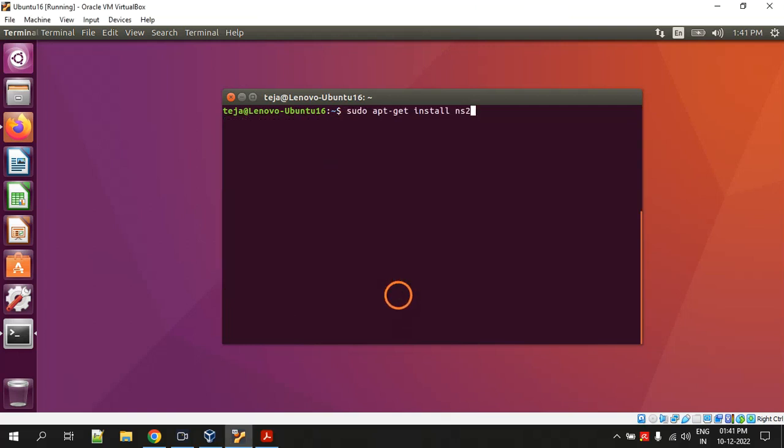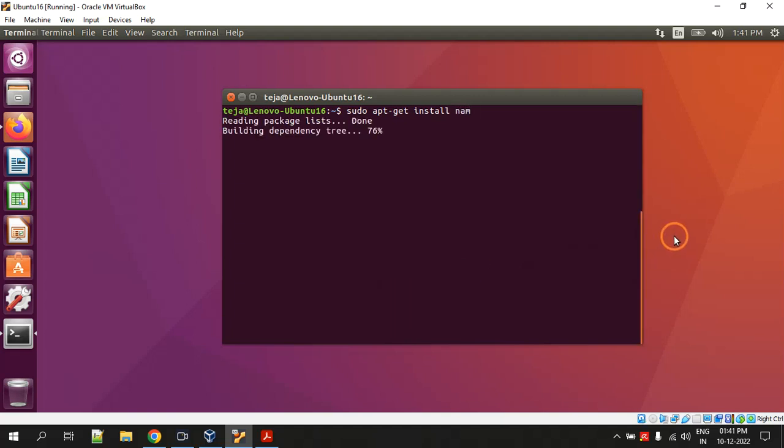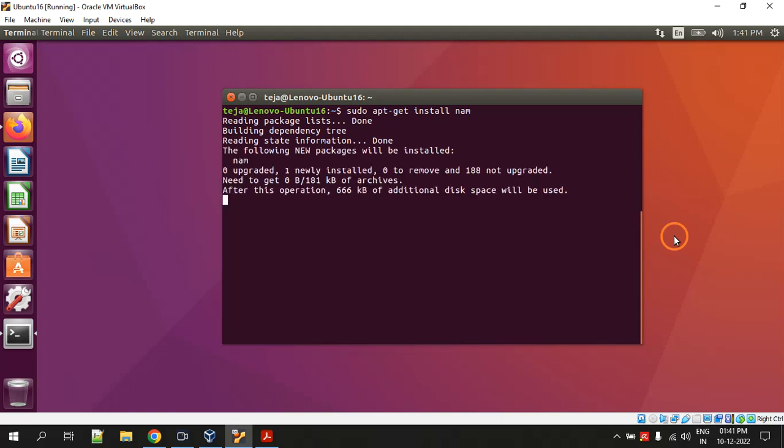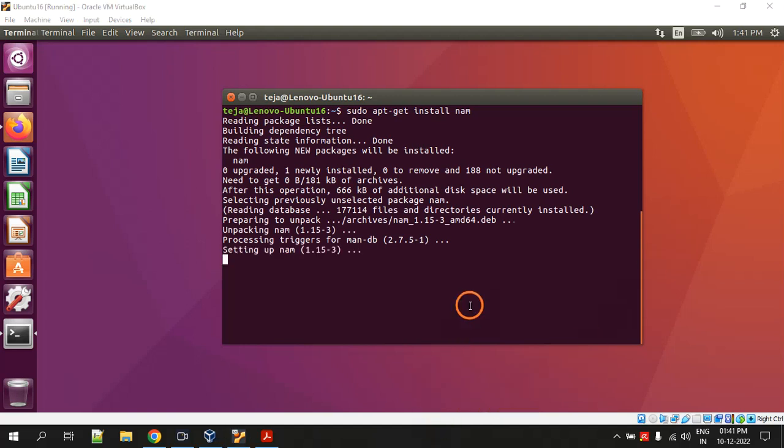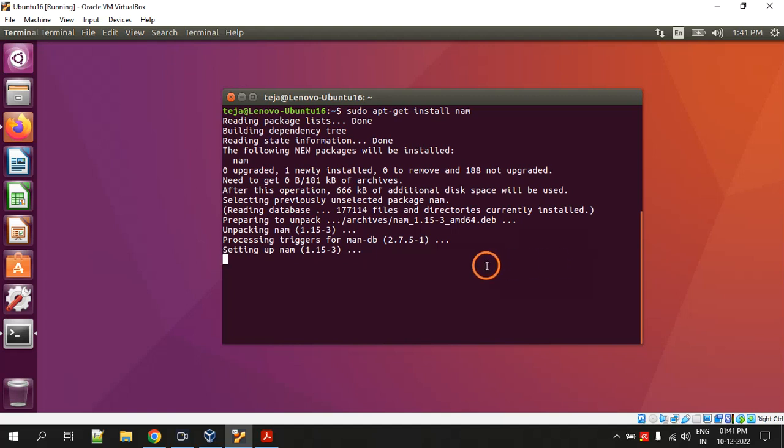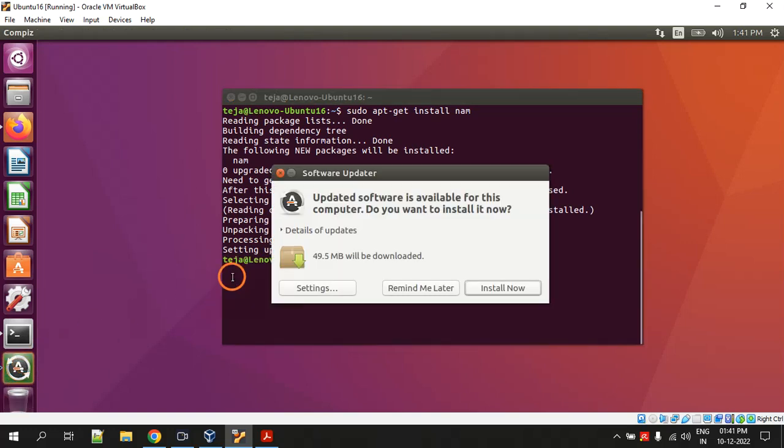Now the next command: sudo apt-get install nam. Again it is going to download and install. It is done with installing nam.